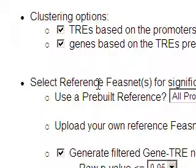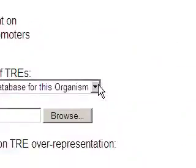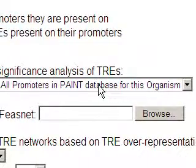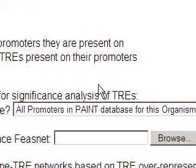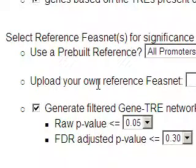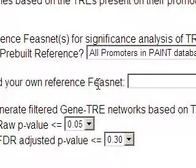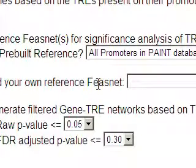Then we have to select a Reference List for our analysis. This Reference List is our universe against which we will test our list of genes for statistical significance of overrepresented transcription regulatory elements. We can use pre-built references — all promoters in the Paint database, or some pre-built lists for Affymetrix — and more pre-built references will be added later. Or we can upload our own reference list, but to do this we have to first create a FeesNet file for our reference list. For example, if we have a microarray with 20,000 genes, we have to run those 20,000 genes through FeesNet Builder, save the FeesNet file, and afterwards use this file as our own reference.